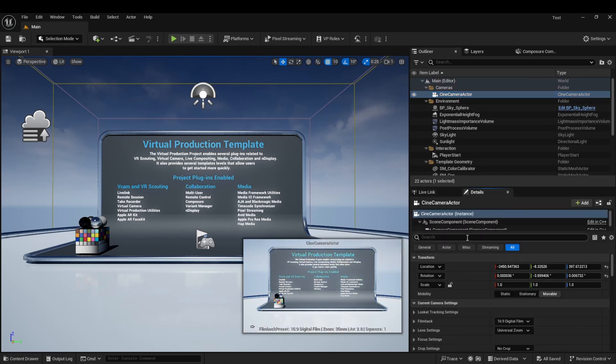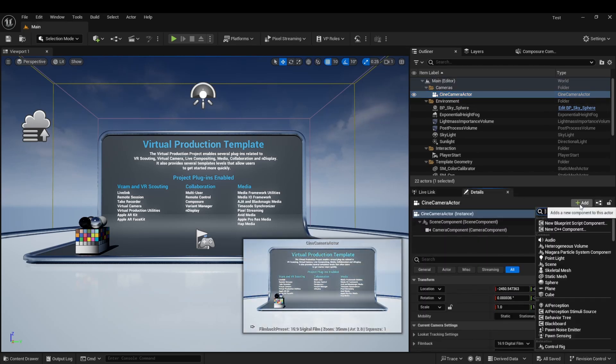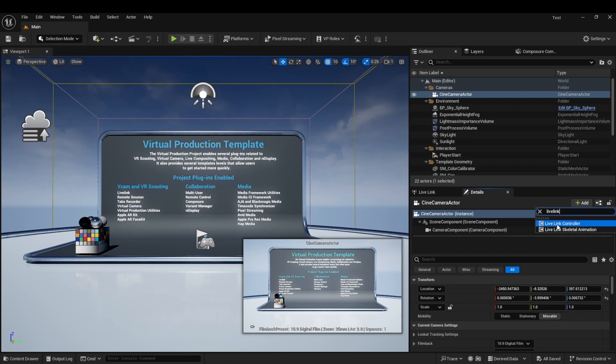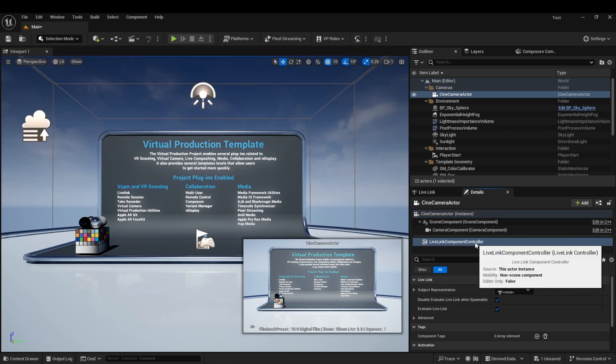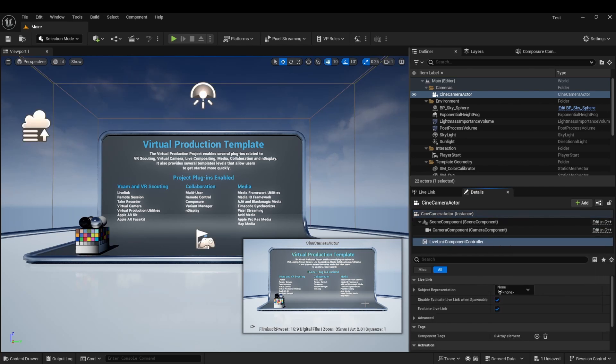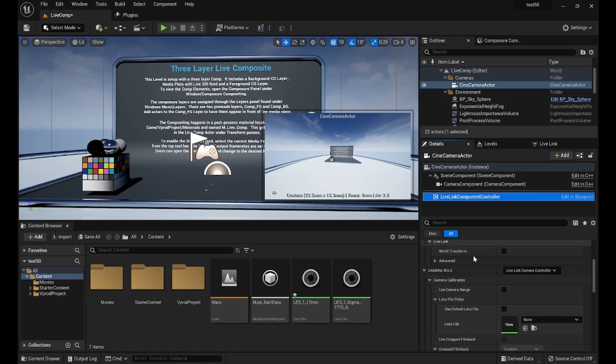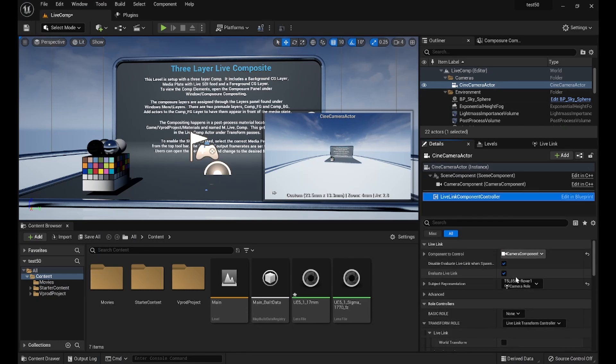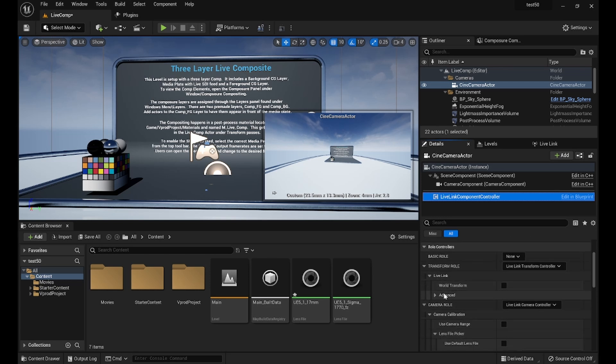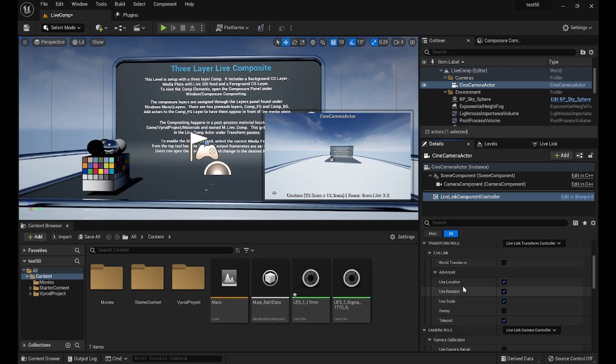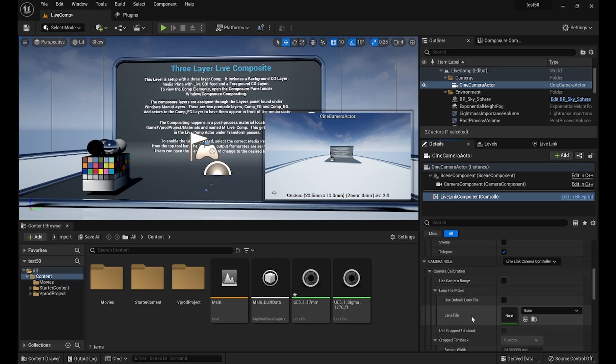Next, find the cine camera actor and add the LiveLink controller component. If you are using a version of Unreal earlier than 5.0, you can find the lens file option under the camera role in the LiveLink controller and select the desired lens file.